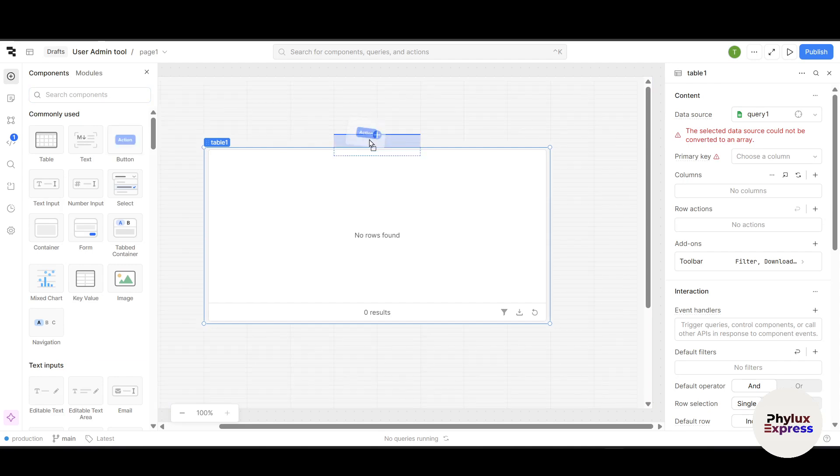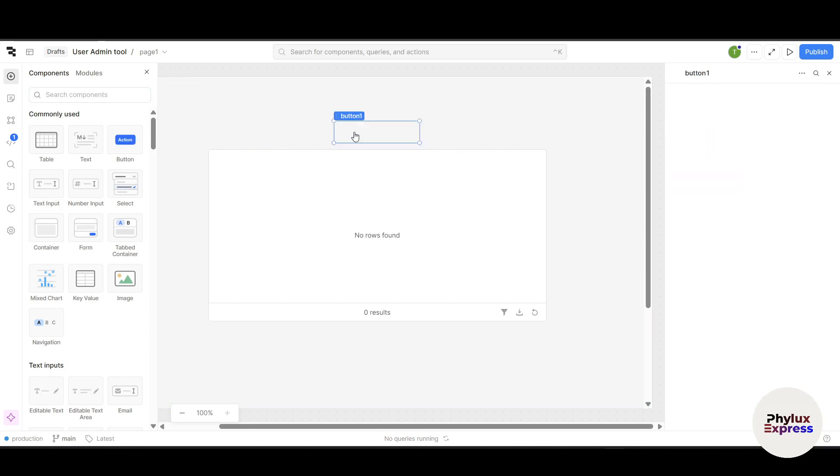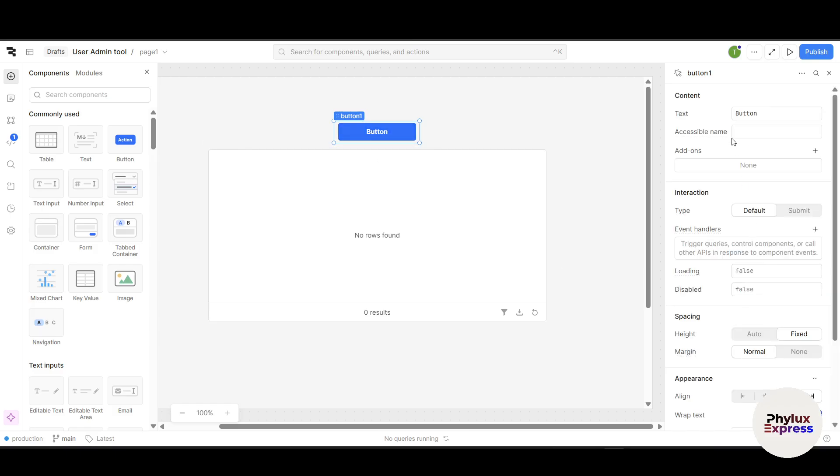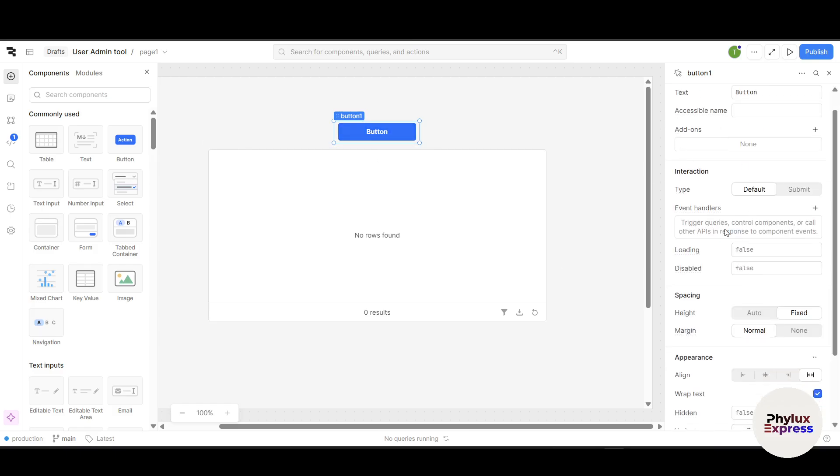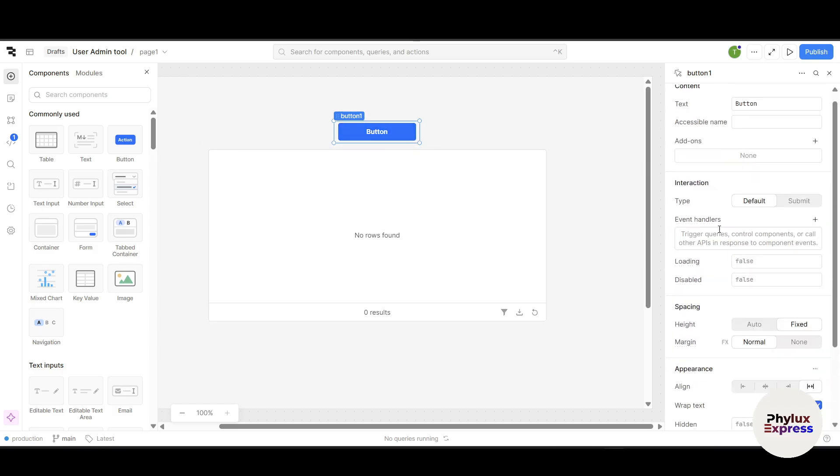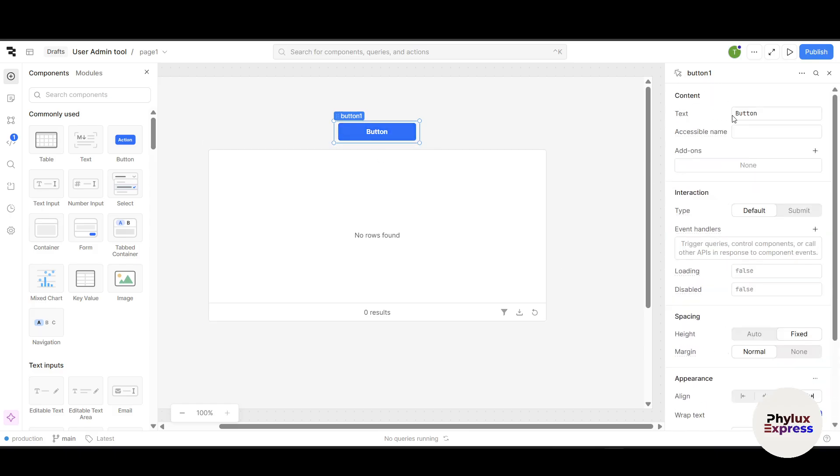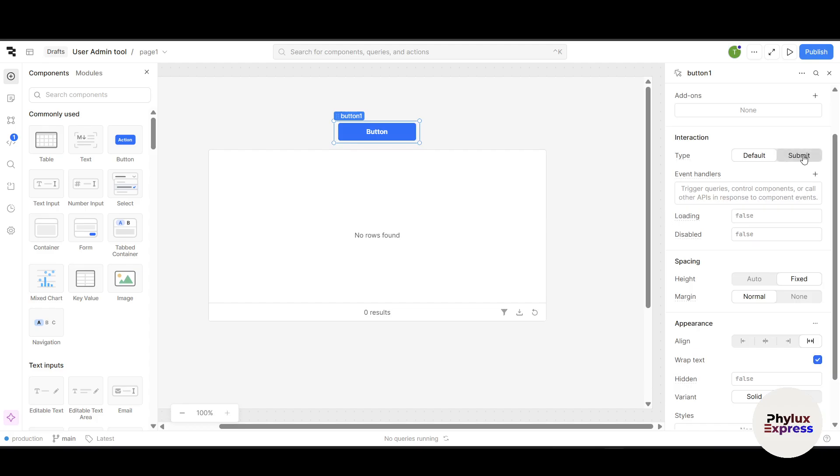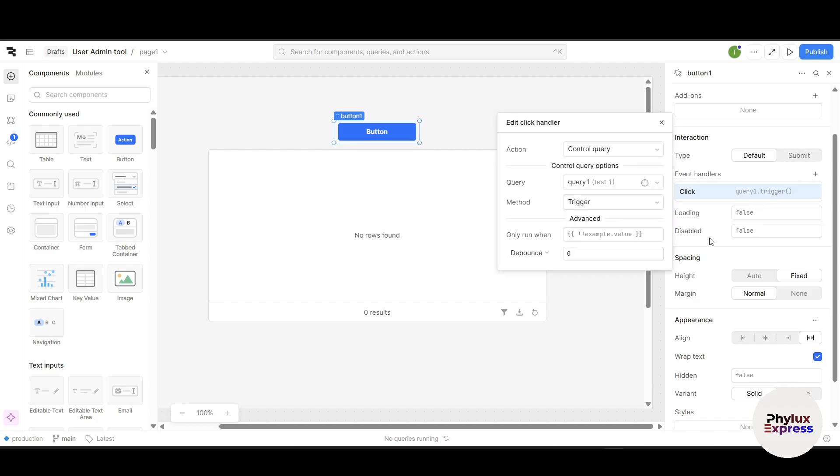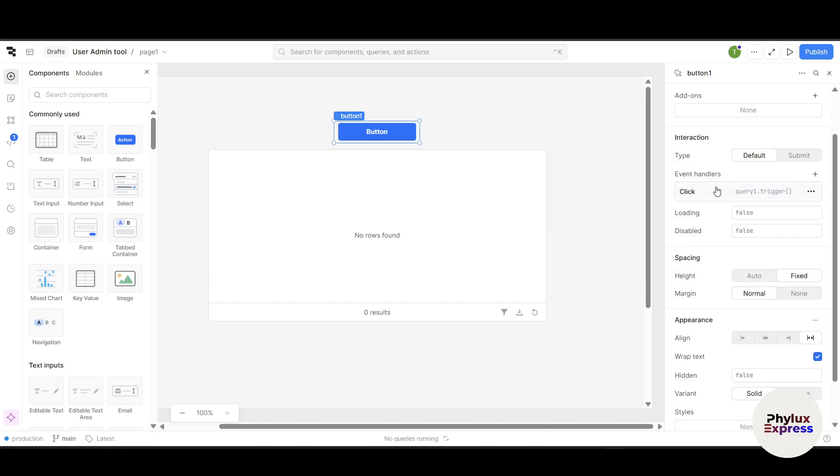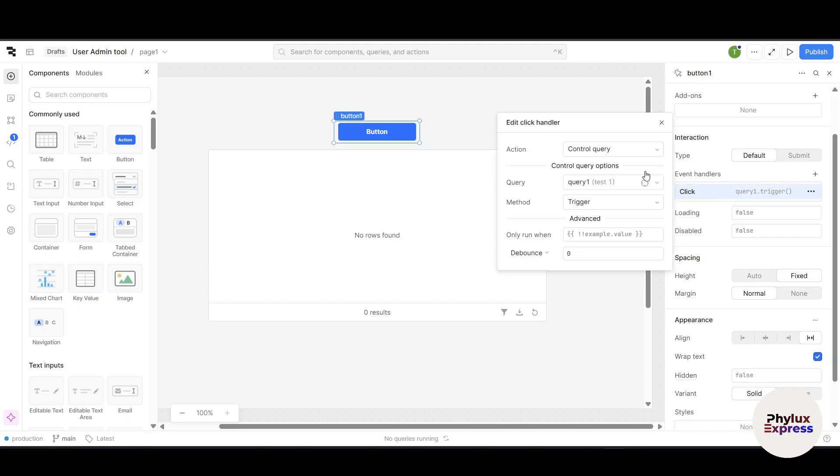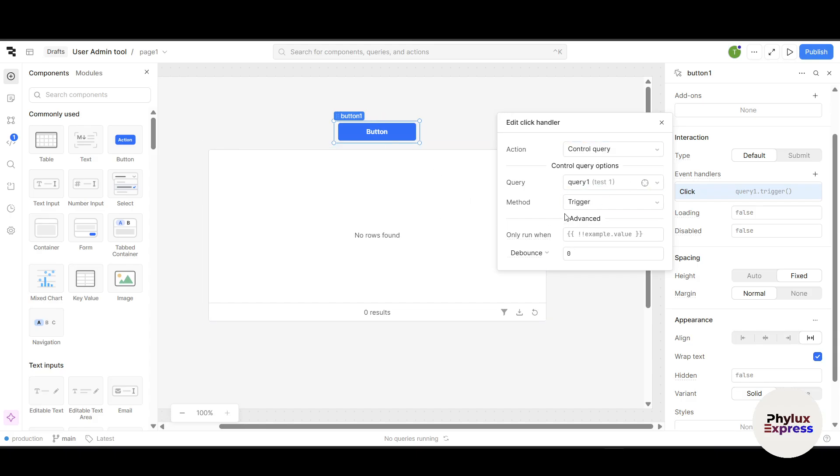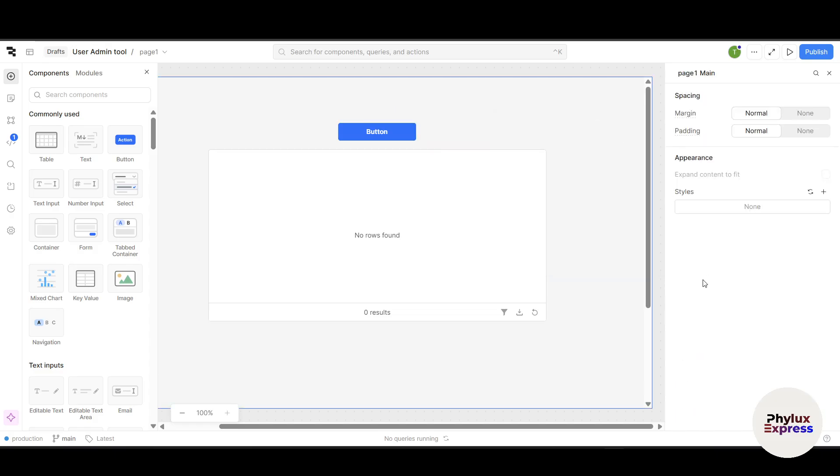If you want to add a button, you can add that too. Click on the button. From here you can manage the button like text, text accessible name, add-ons. If you want to add interaction, Event Handler will trigger the query after clicking. From here you can control or edit this button trigger.